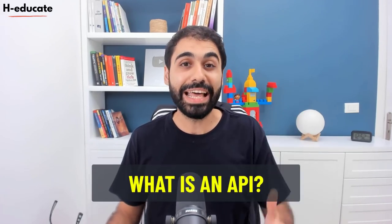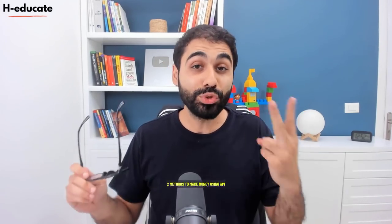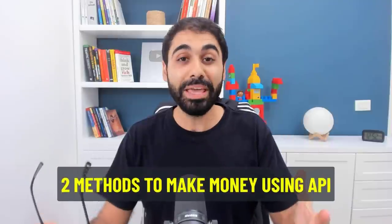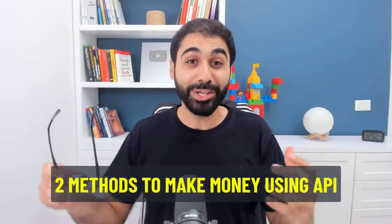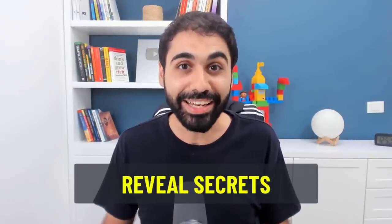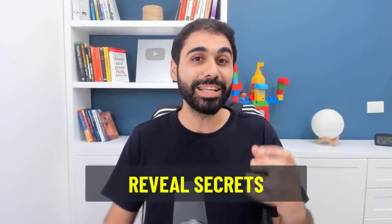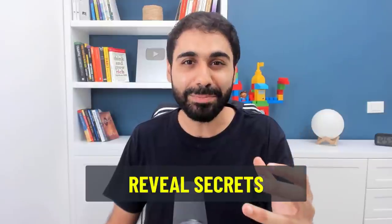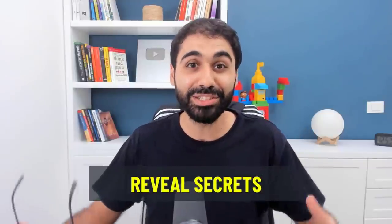In the next few minutes, you will learn what is an API, two methods to make money online with APIs, and then I will reveal some secret tips and tricks from my business and what I'm doing to make money with APIs. This video is so interesting, you don't want to miss it. Keep watching.